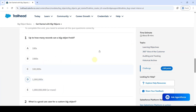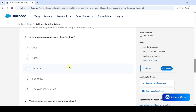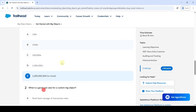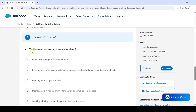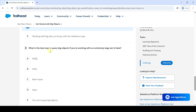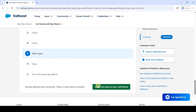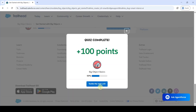Scroll down to the last section. The first question is: up to how many records can a big object hold? The correct answer is option E. The next question is: what is a good use case for a custom big object? The correct option is option D. The third question is: what is the best way to query big objects if you are working with an external large set of data? The correct answer is Batch Apex. We selected the options for all three questions and clicked the 'Check the Quiz' button — the quiz is completed and we got 100 points.